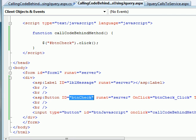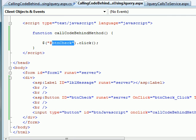In ASP.NET 2.0 we used to use `__doPostBack` and provide the button name to trigger the click. But with jQuery now things are pretty simple — when you call a click event it calls the code-behind method, which is exactly what we need. And it works very well even if you think of an update panel as well.